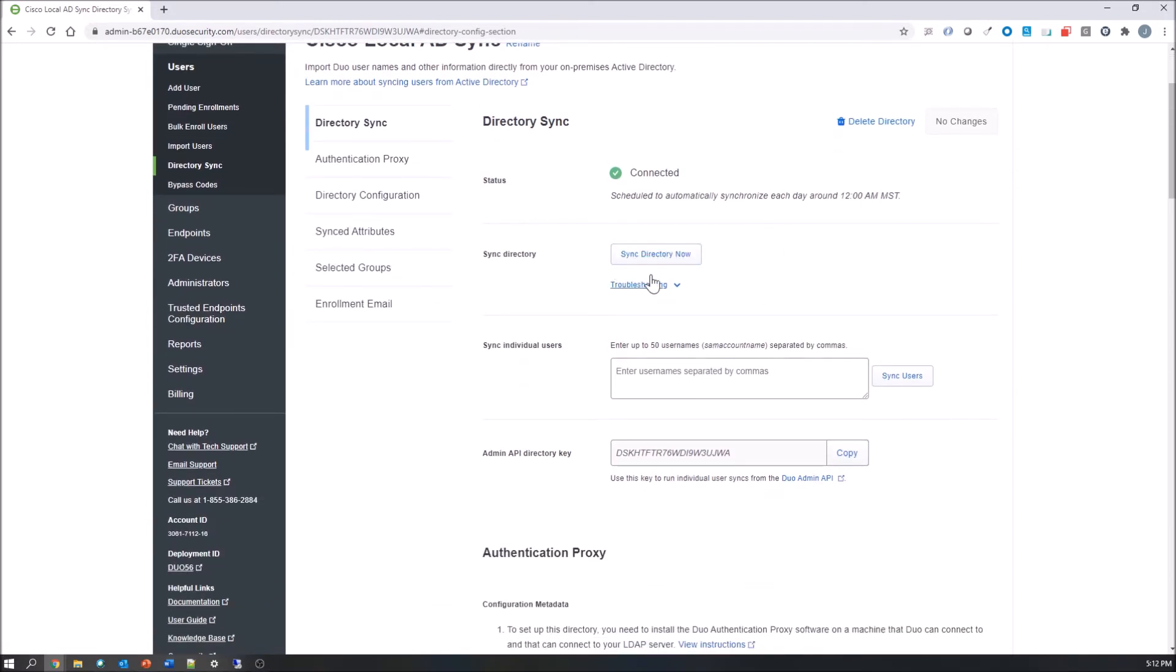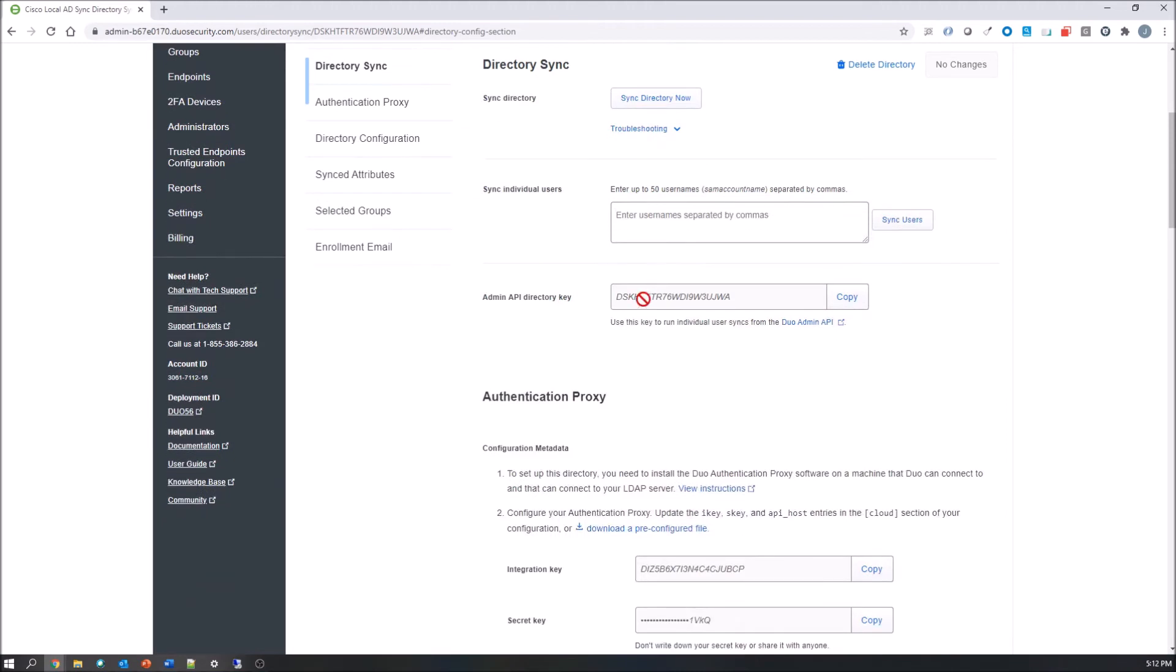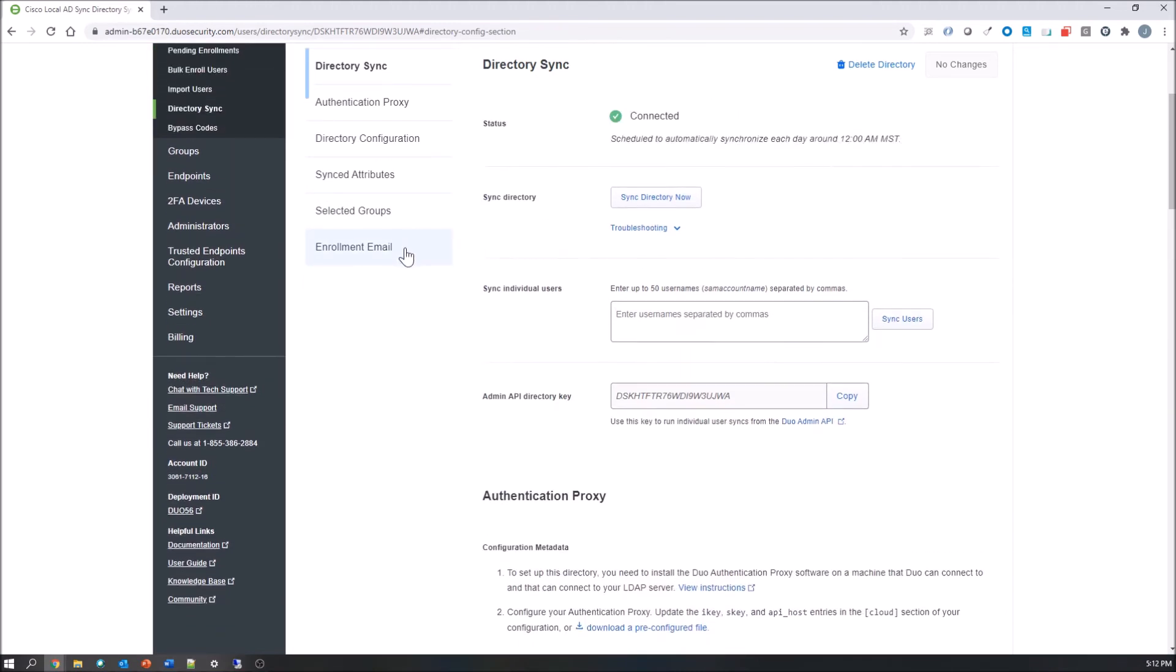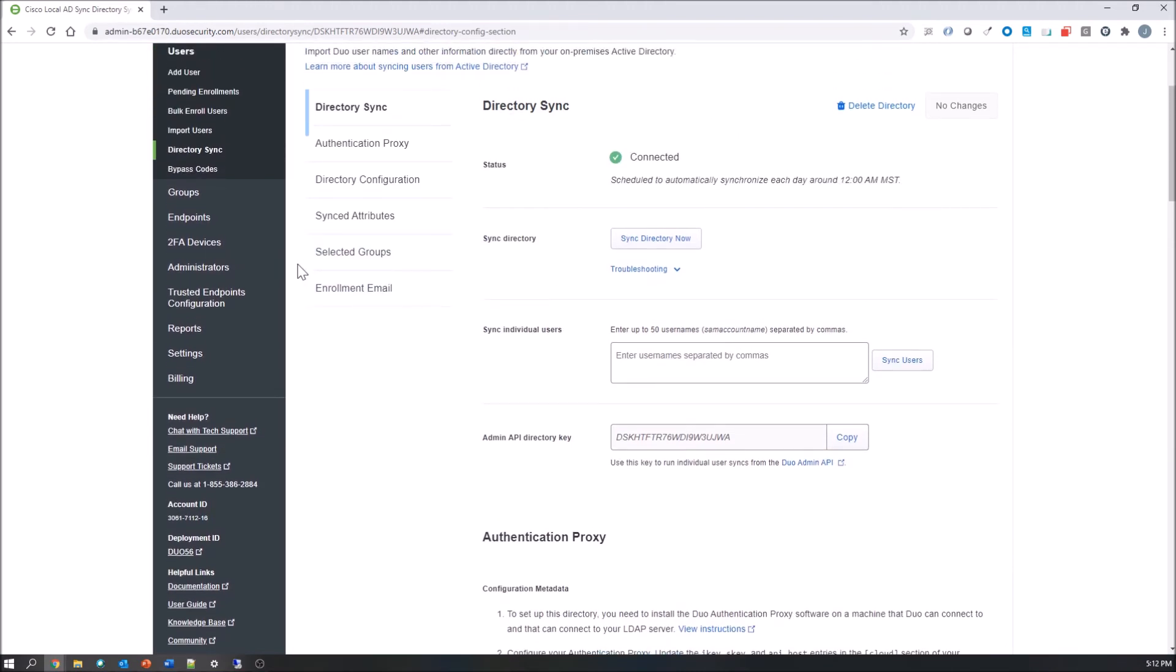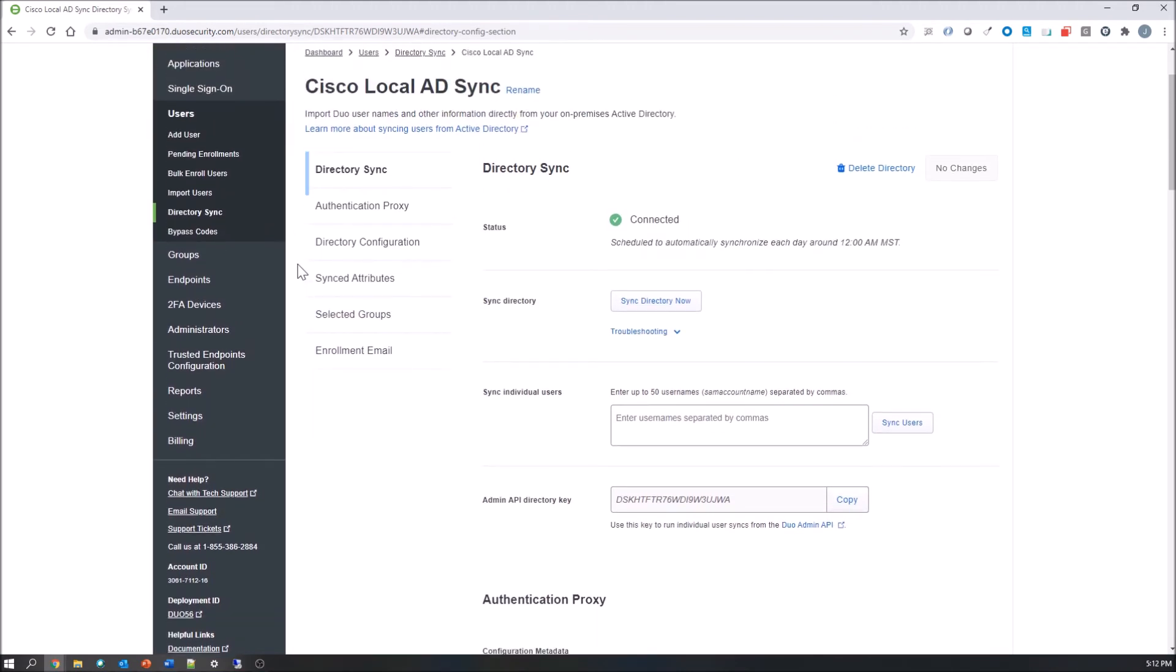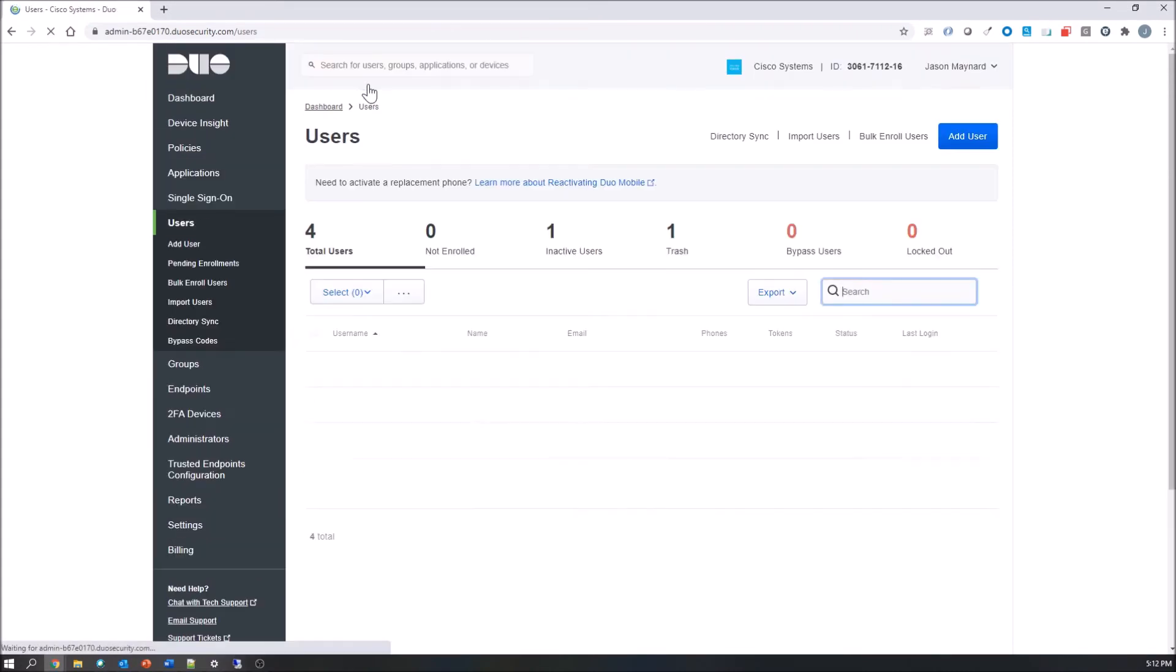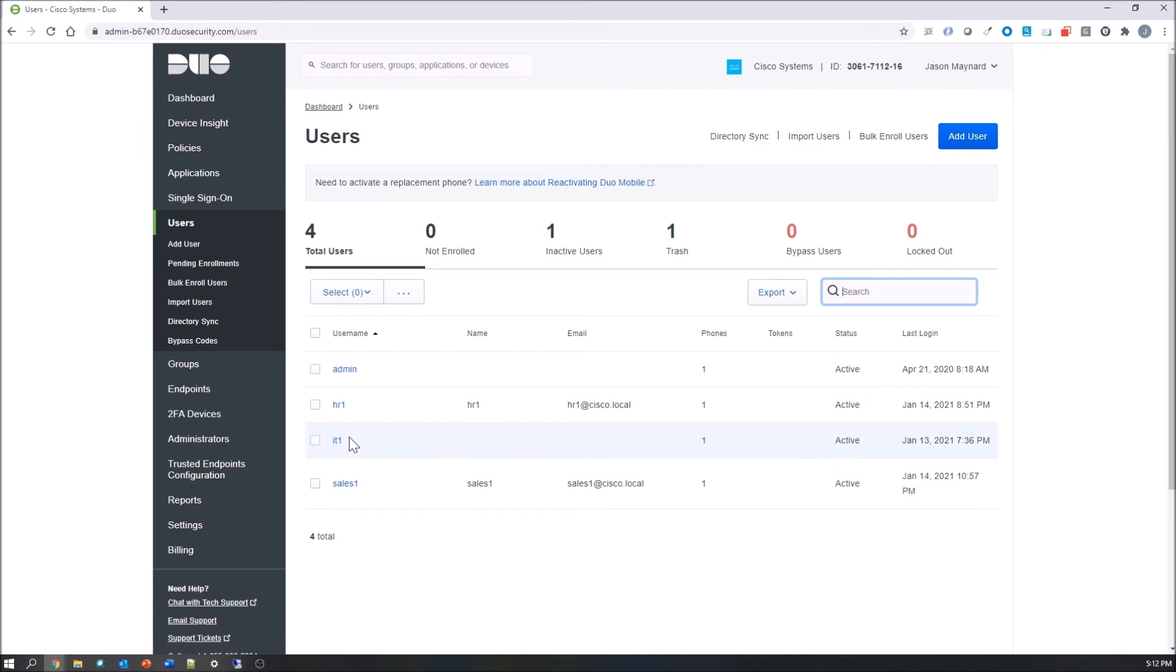We can now start with the syncing of the directory. But before we do that, let's go back and check the users. And now we have four users: Admin, HR, IT, and sales one.